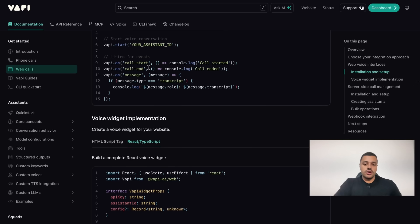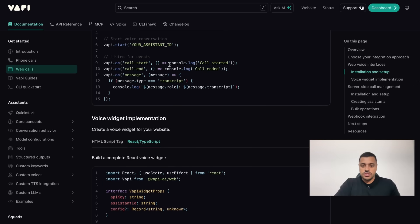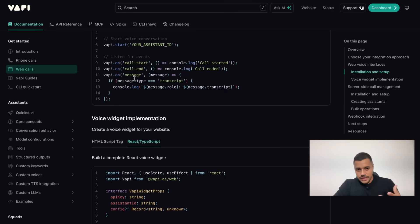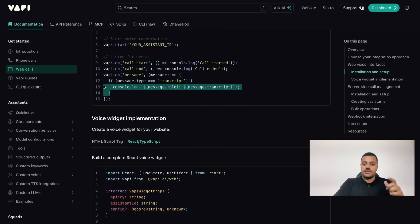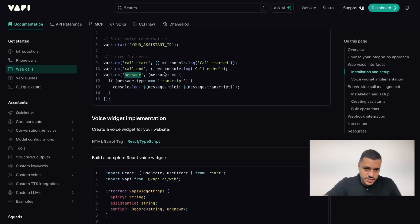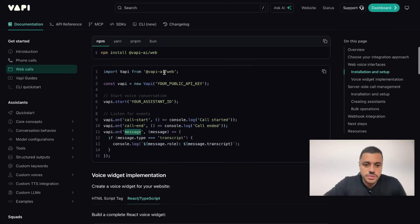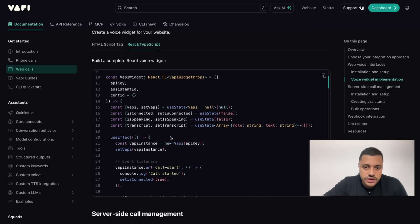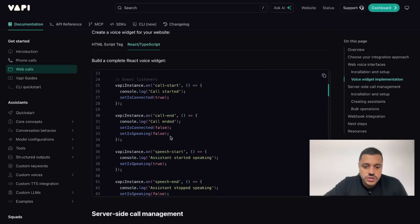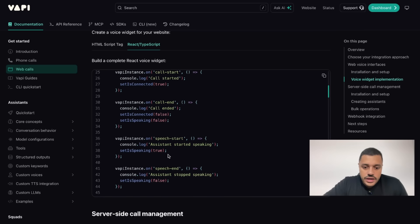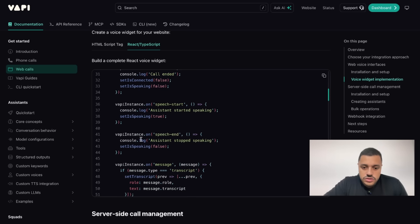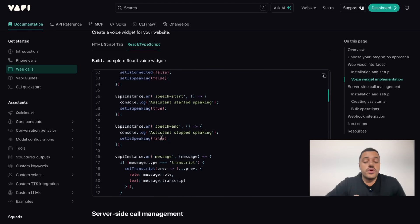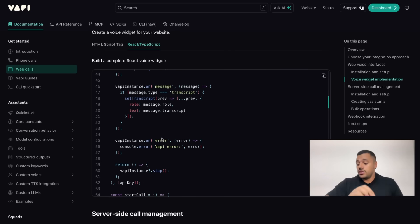VAPI provides to us a couple events. Let's say when the call starts we can fire an action. When the call ends we can fire another action, and in real time we can get the transcript using this event. This is an example using just JavaScript, but we also have an example using React. As I told you, when the speech ends we can fire an action at this point.